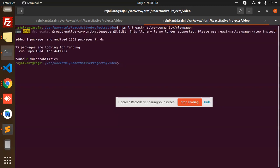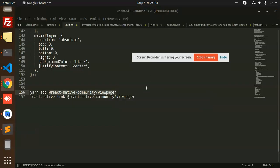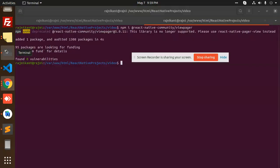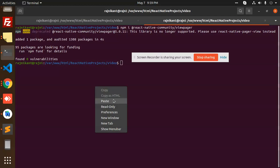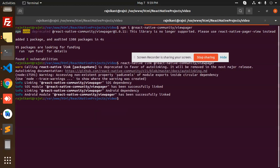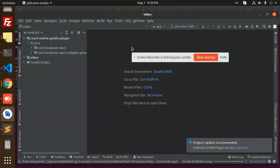And what next we are going to add is linking, so we are going to react-native link. This is added. What next? Rebuild with Gradle.